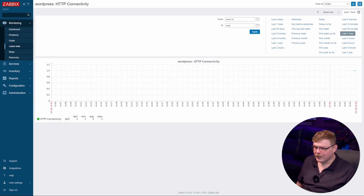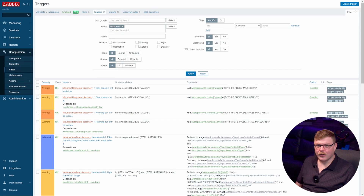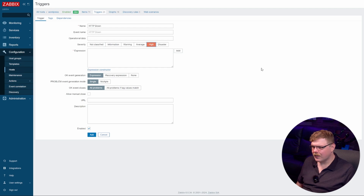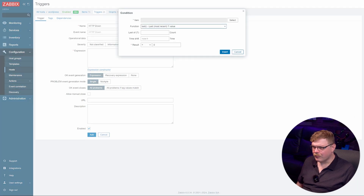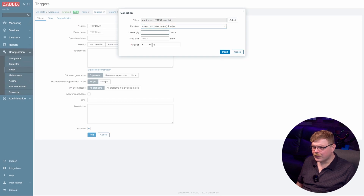If we click the name and open it, we can see our data point — pretty neat. Let's go to Configuration, Hosts, and click on Triggers, then Create Trigger. We're going to call it HTTP Down. Let's select high severity, then click Add next to the expression box. We're going to set it to the HTTP Connectivity data point we just created, leave the function at Last, and set the result to equal zero. Click Insert, then Add — and we're all set. That was very easy to set up.